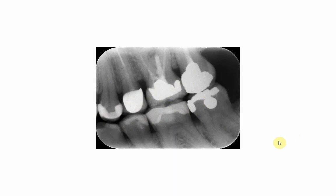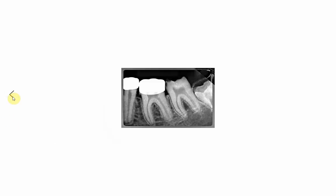So we can see E-max, PFM, PFM, amalgam, amalgam, ceramic onlay, and composite filling — quite a different combination of restorative materials used to restore these teeth.